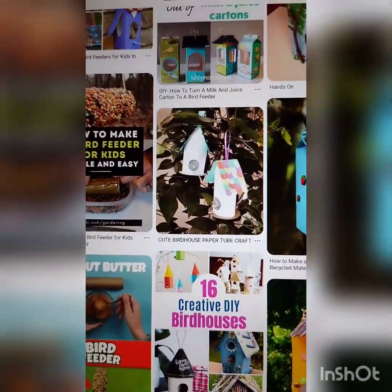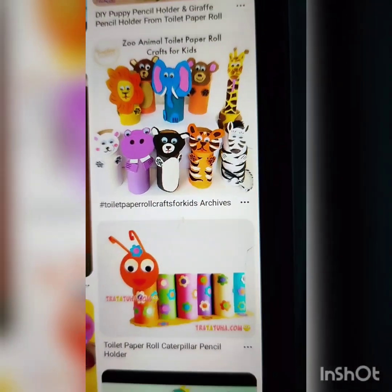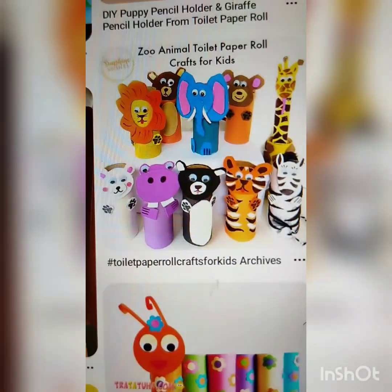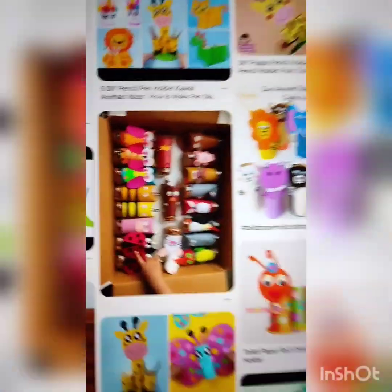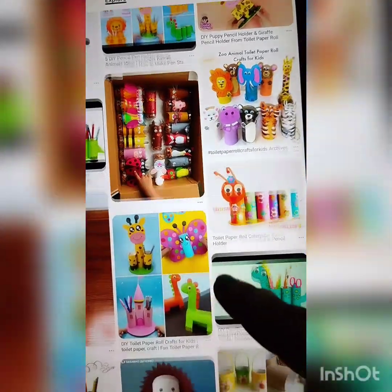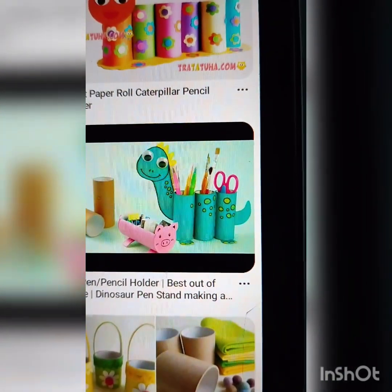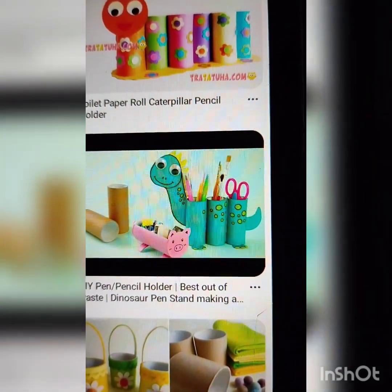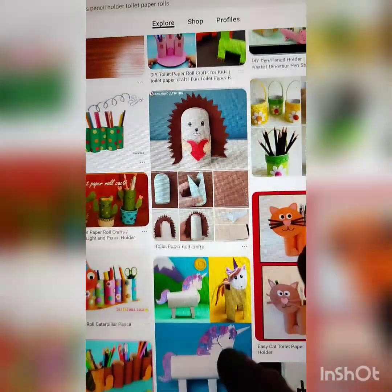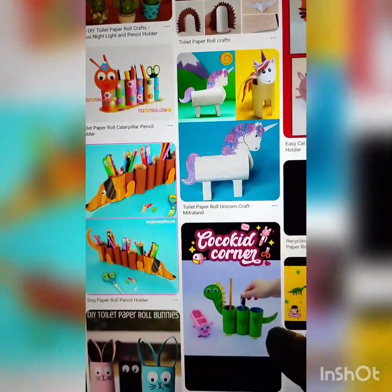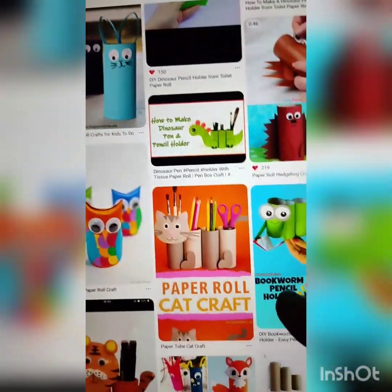Now I will show you the other craft. See, this is the second one. Here, see — beautiful animals they have made using tissue paper rolls. How beautifully you can create a beautiful pencil holder or table organizer using tissue paper rolls. This is just a reference. Now you have to make one pencil holder and two animals.